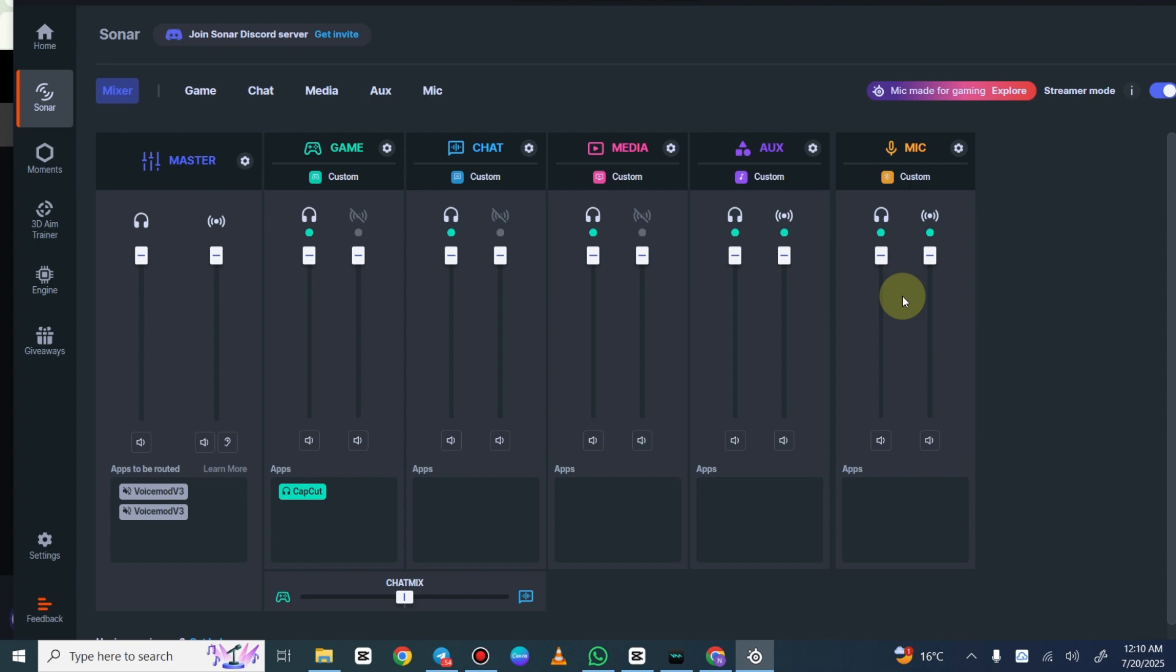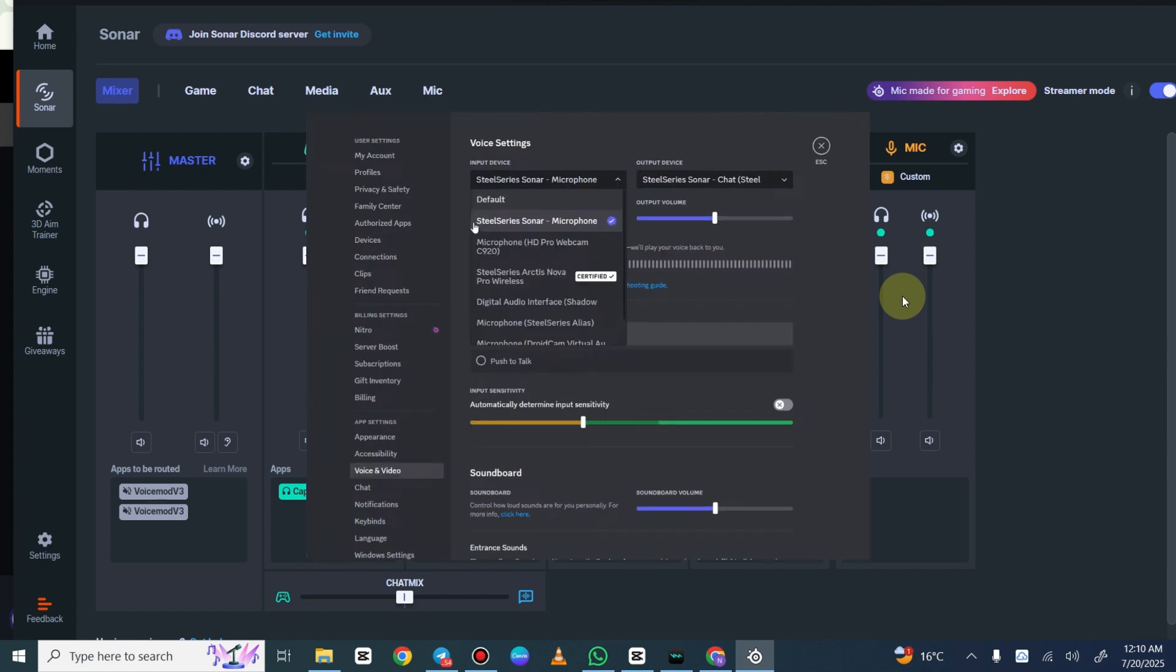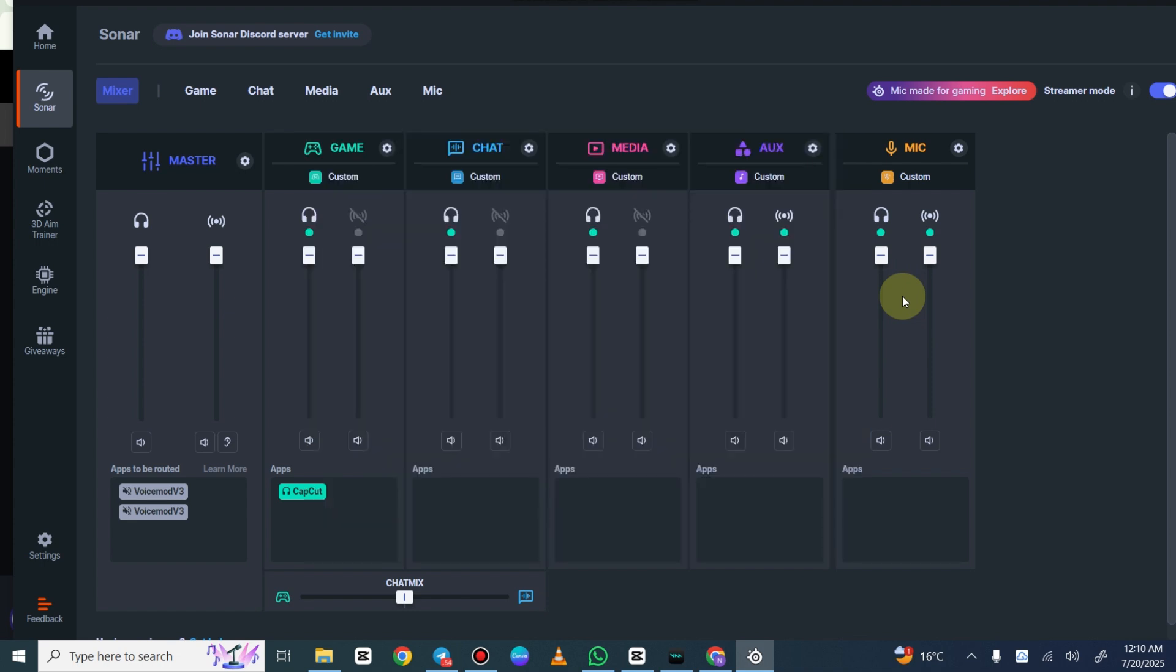Now that this is all set up, all I have to do is go into Discord, go into my voice and video settings, and then switch my input device from my Sonar microphone to the Sonar stream output. Once I have that selected, that's it. There's audio going to the stream mix and from there Discord is picking it up as a microphone.